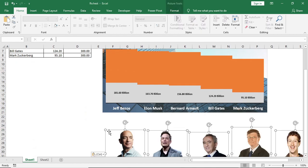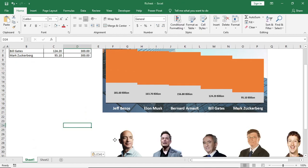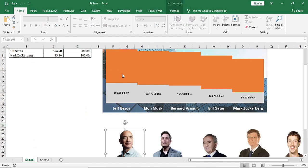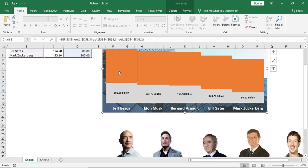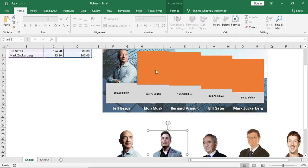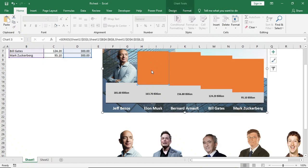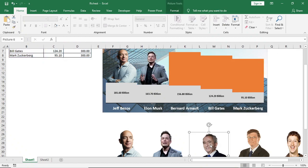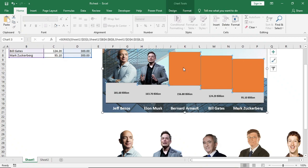We'll insert Jeff Bezos in Jeff Bezos column, Elon Musk in Elon Musk column, and all the respective photos in their columns.